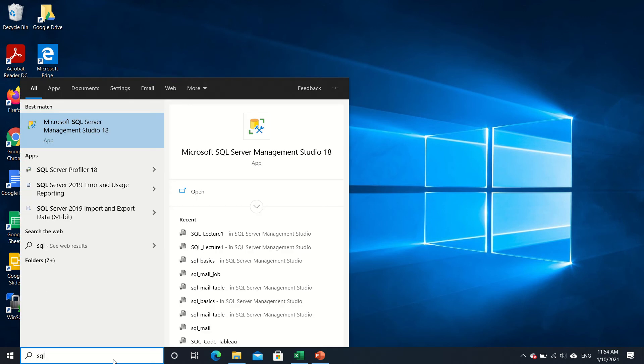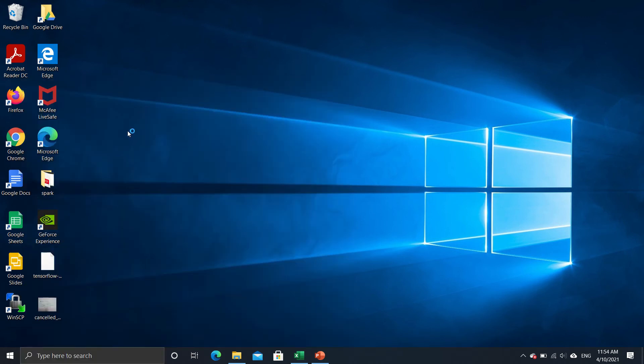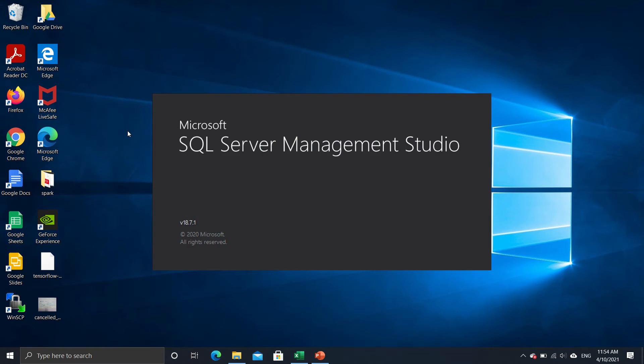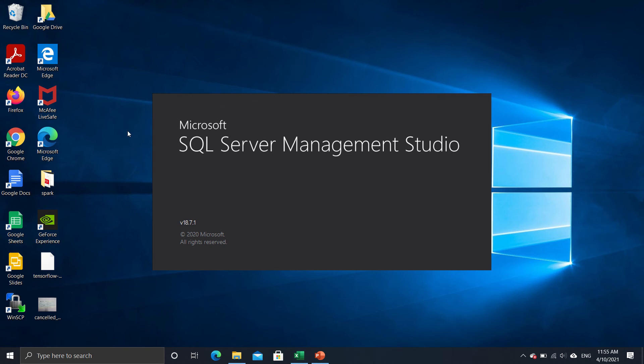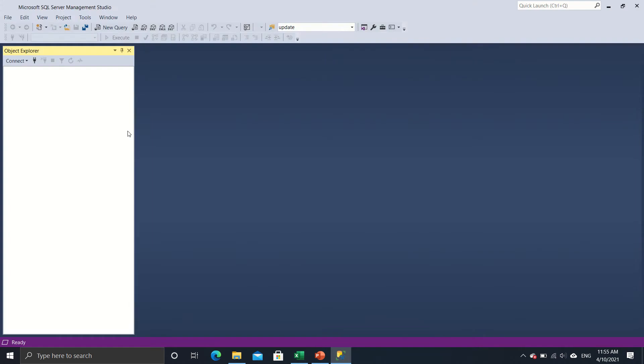So I already have SQL Server installed on my machine, but if anybody needs any help regarding installation of SQL Server, please mention it in the comments and I'll either guide you in the comments itself or prepare a video on this front as well. So I've already installed SQL Server on my machine and I'll just open it up.